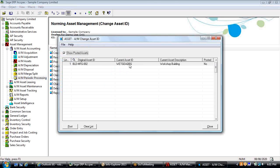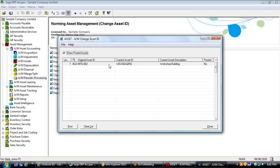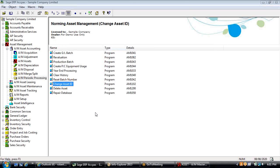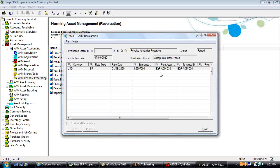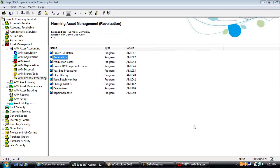In periodic processing, there's a built-in number change utility so you can move an asset from an old asset ID to a new one and all history will move with it. You also have year-end processing to close off accounts in the current year, and a revaluation batch for currency purposes if you need to update the rate of exchange used for financial statement presentation.